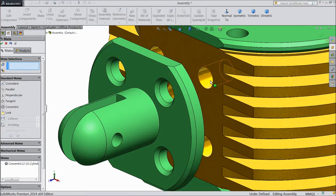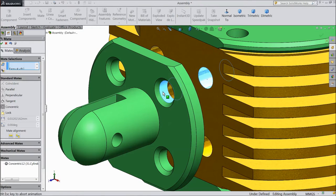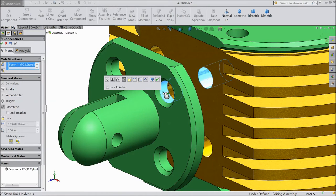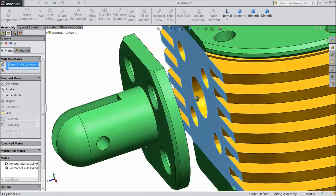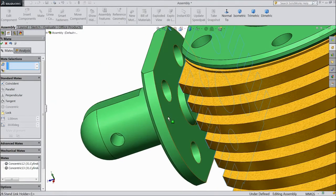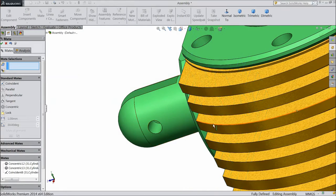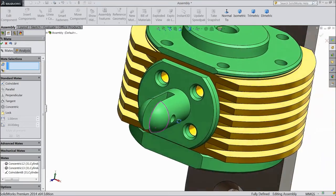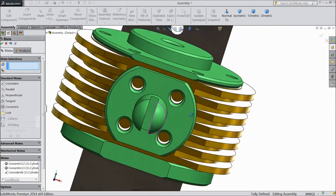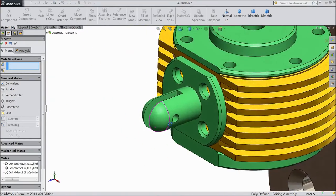Now select this inside hole and hole of this support link. OK. Select this face and this face. OK. Now the support link holder is attached.